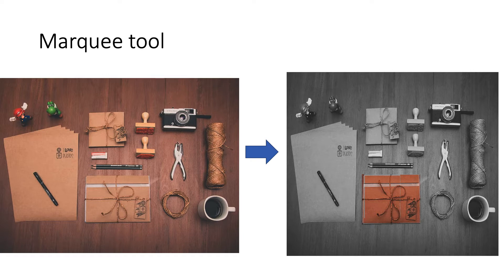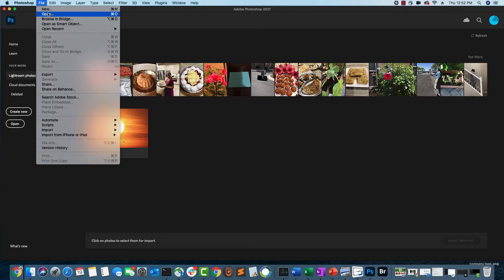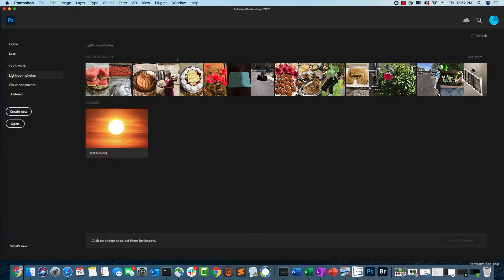Let's see how we can use marquee tools to target only the selected part of the image. With Photoshop open on my machine, I'm going to open a JPEG image where we can play with the selection tools in Photoshop.